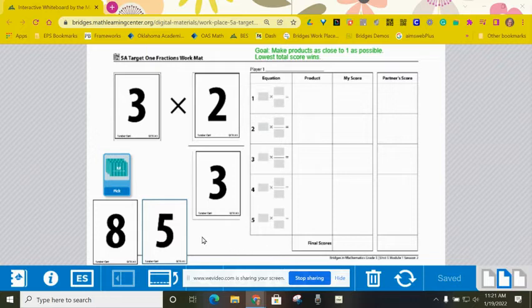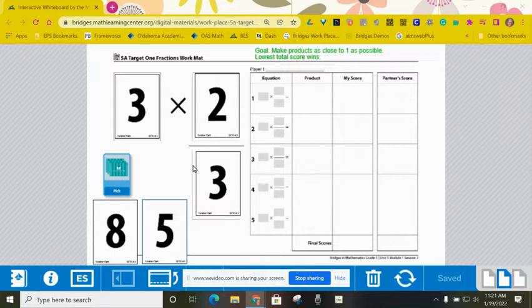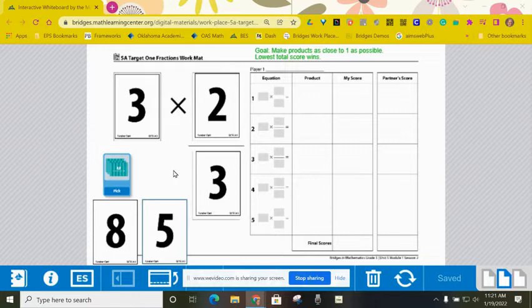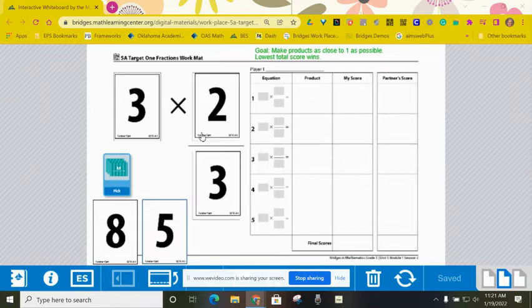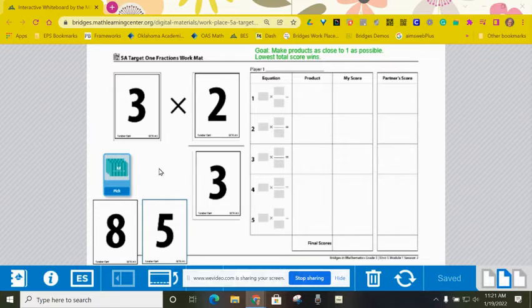So I went ahead and made a decision here to take, I have a two and three and two threes, and I decided to use those. If I'm trying to multiply and get as close to one as possible, with this combination that I chose from the five cards that I drew, this would give me six thirds.